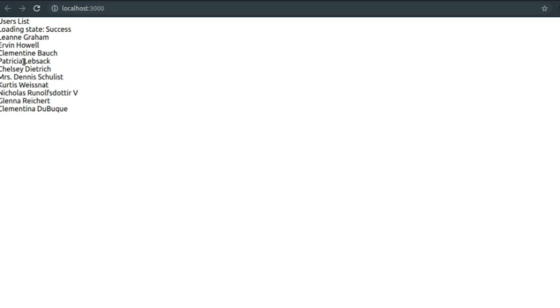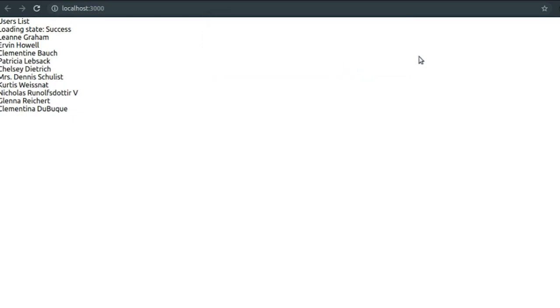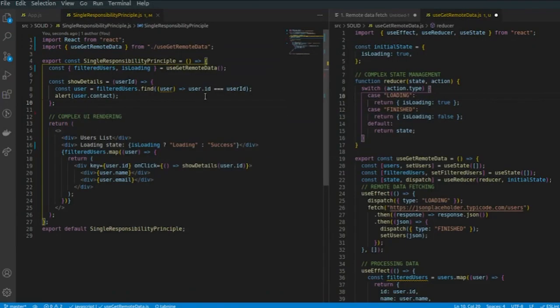As you can see, the output remains the same — clicking on a name shows the phone number and email. So we are good so far. Next, let us separate the data fetching code to make it more easily reusable.